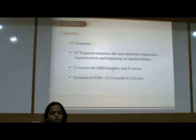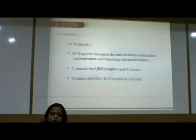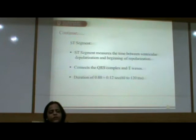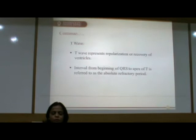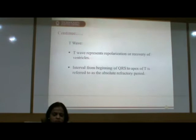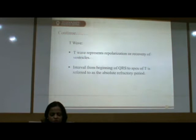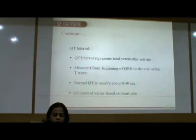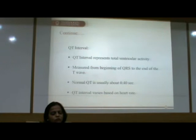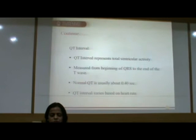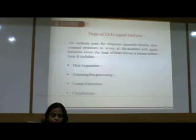The ST segment measures the time between ventricular depolarization and the beginning of repolarization, connecting the QRS complex and T waves. Its duration is 0.08 to 0.12 seconds, that is 80 to 120 milliseconds. The T wave represents repolarization or recovery of the ventricles; the interval from the beginning of QRS to the apex of T is referred to as the absolute refractory period. The QT interval represents total ventricular activity measured from the beginning of QRS to the end of the T wave, and the normal QT interval is usually about 0.4 seconds, varying based on heart rate.